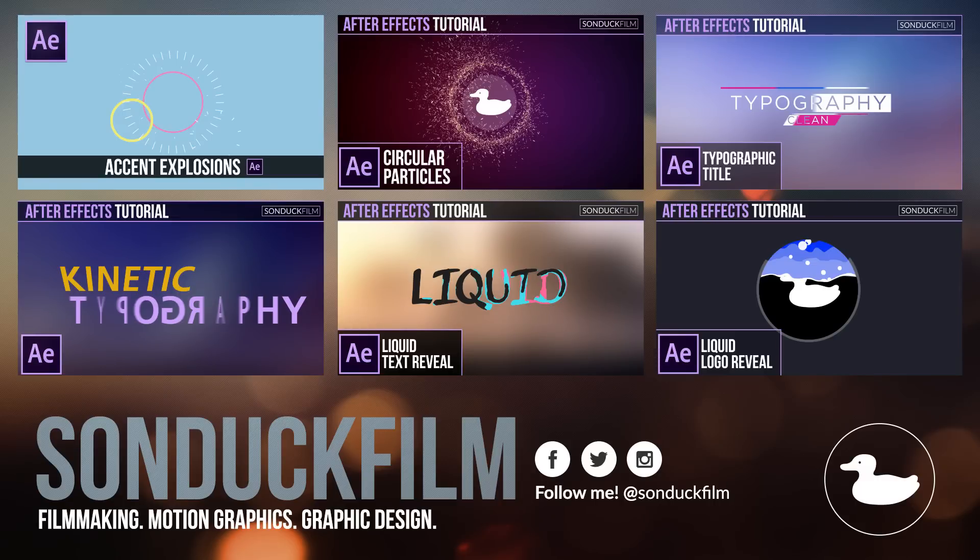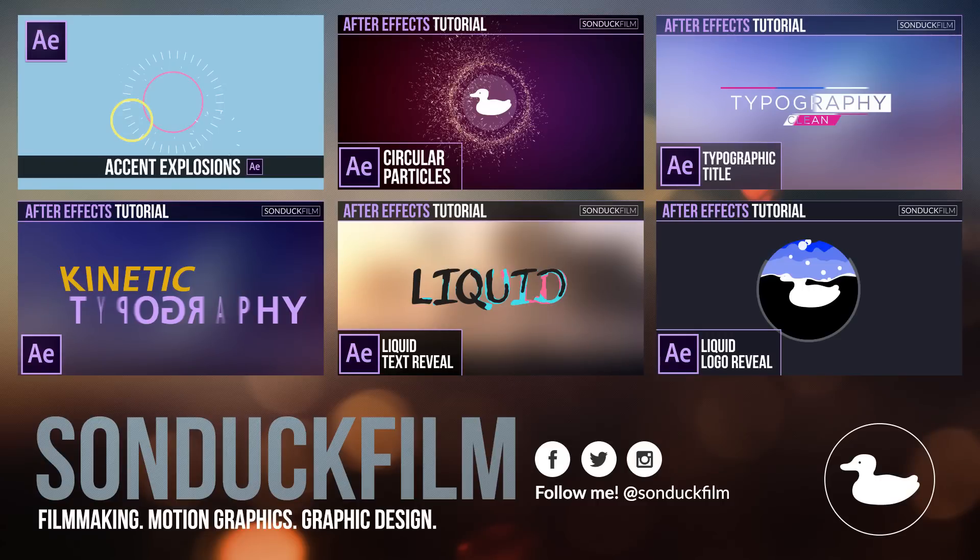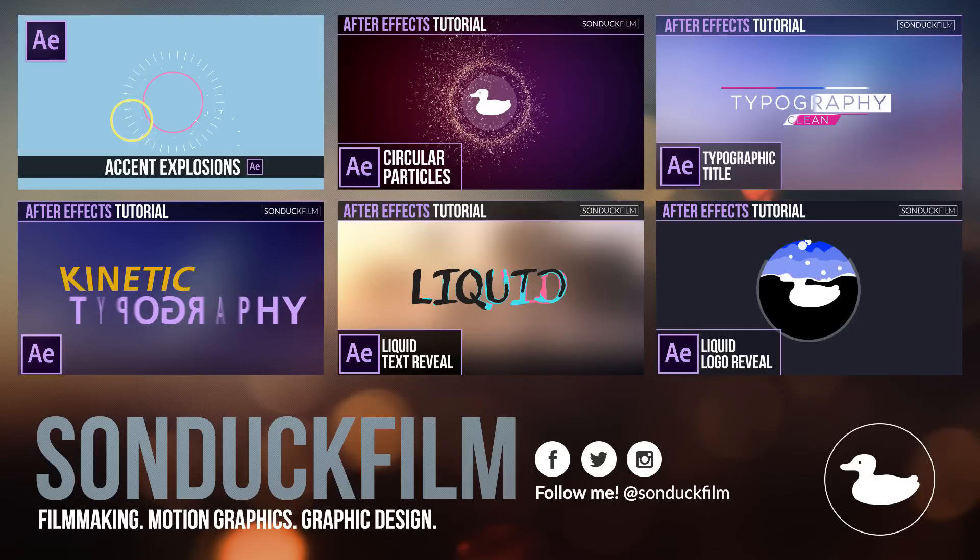So I hope you guys enjoyed the video. If you did, please drop a like and subscribe to the channel if you have not already for more After Effects tutorials and please be sure to hit me up on my social media networks. Those links are in the description of this video. And guys, as always, thank you so much for watching this video and I hope you have a good day.